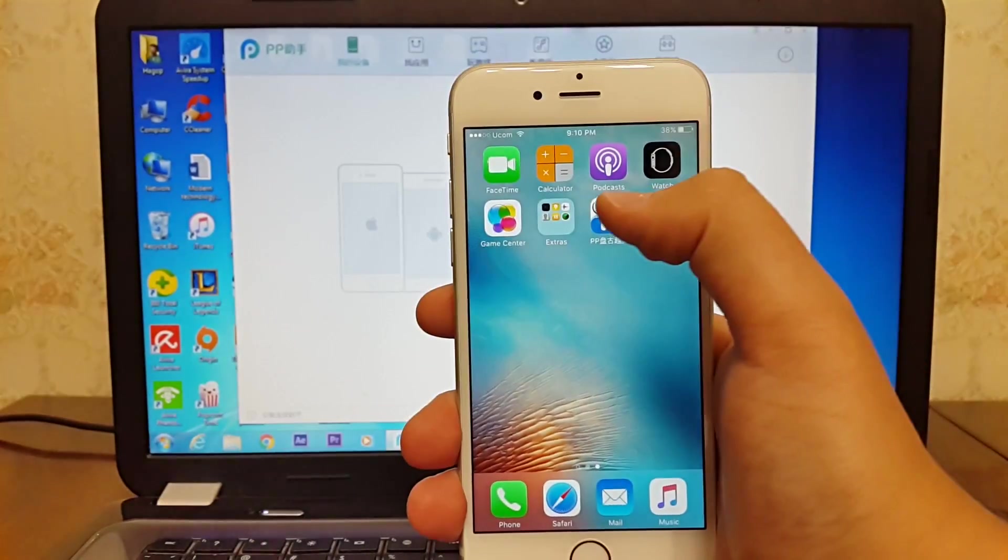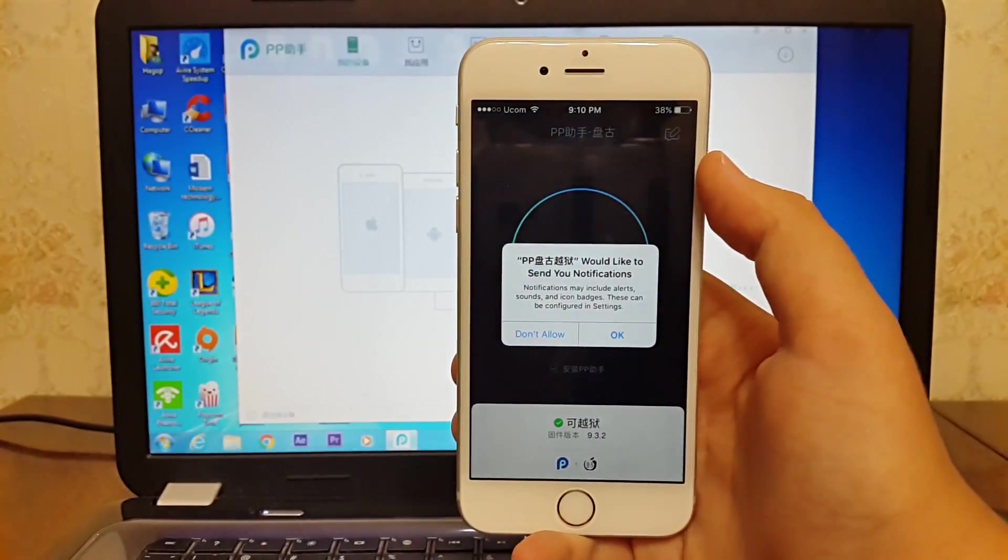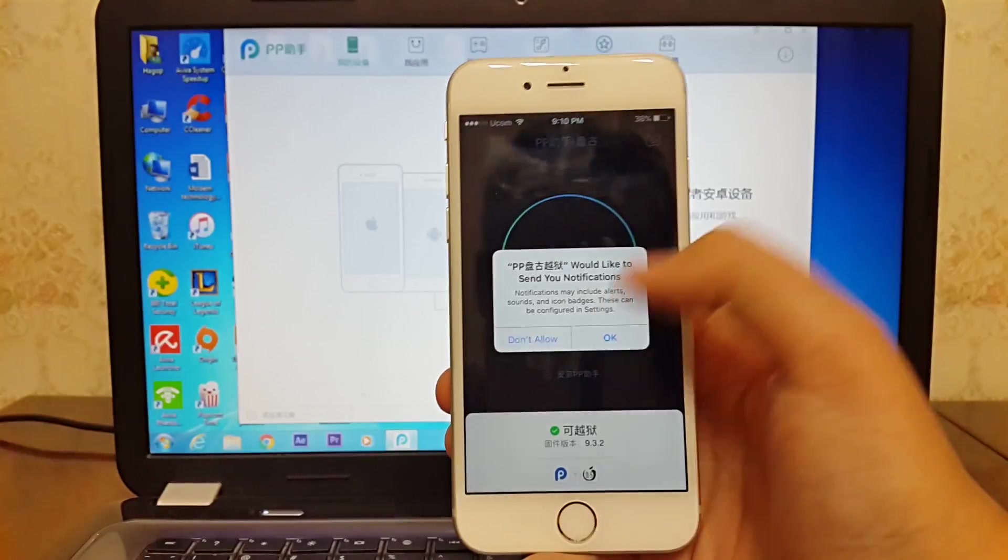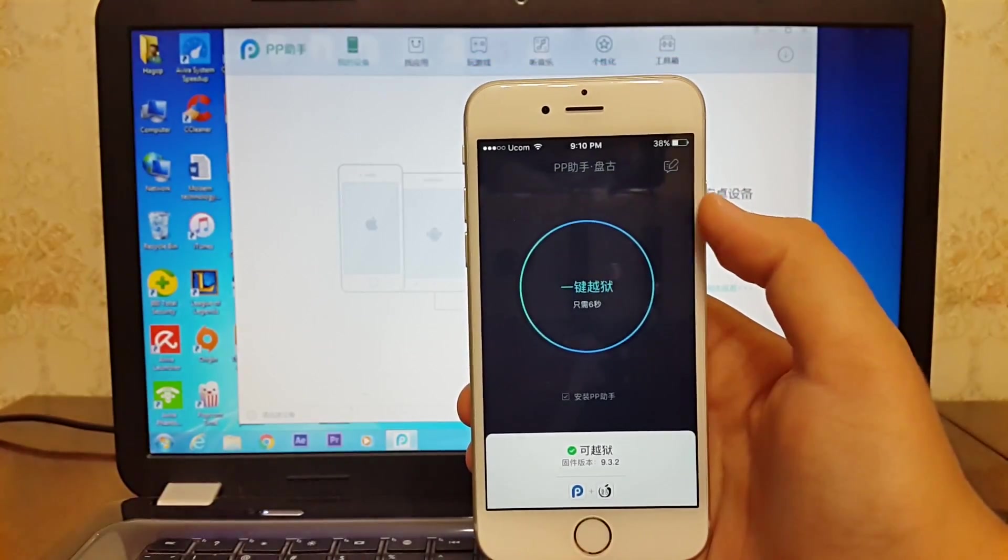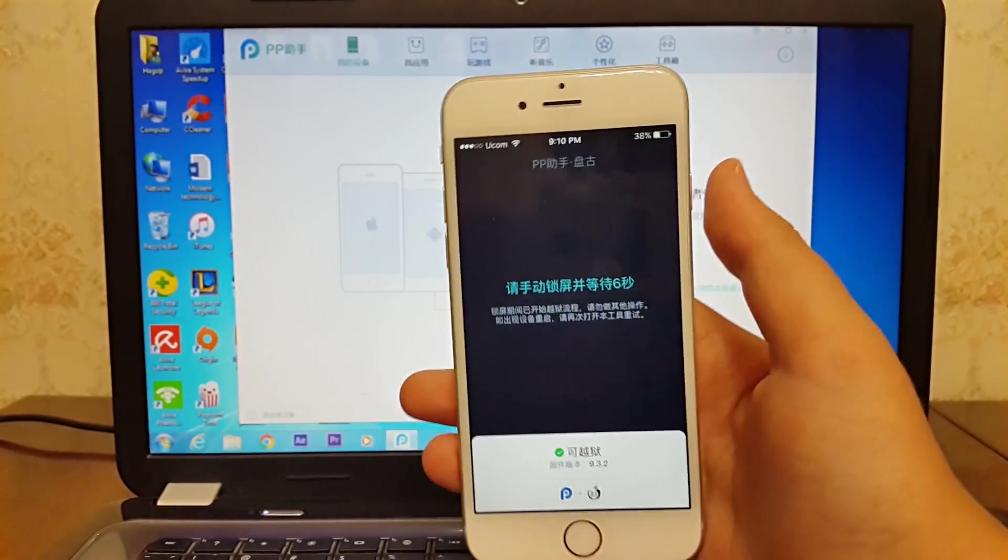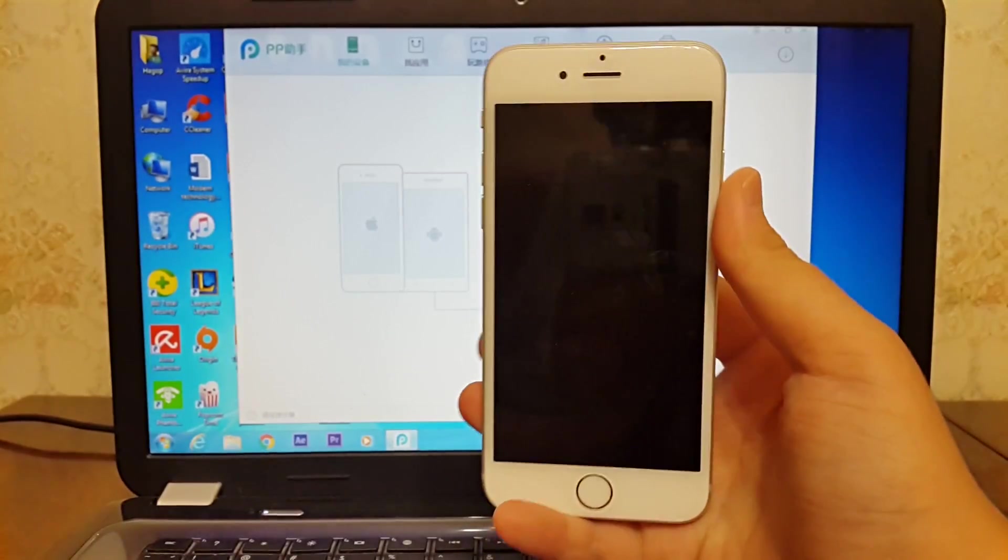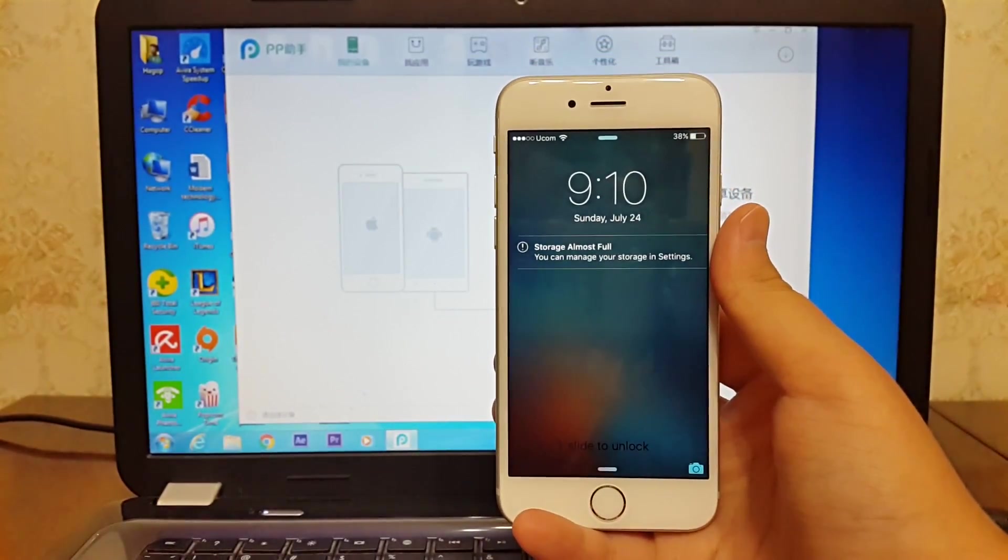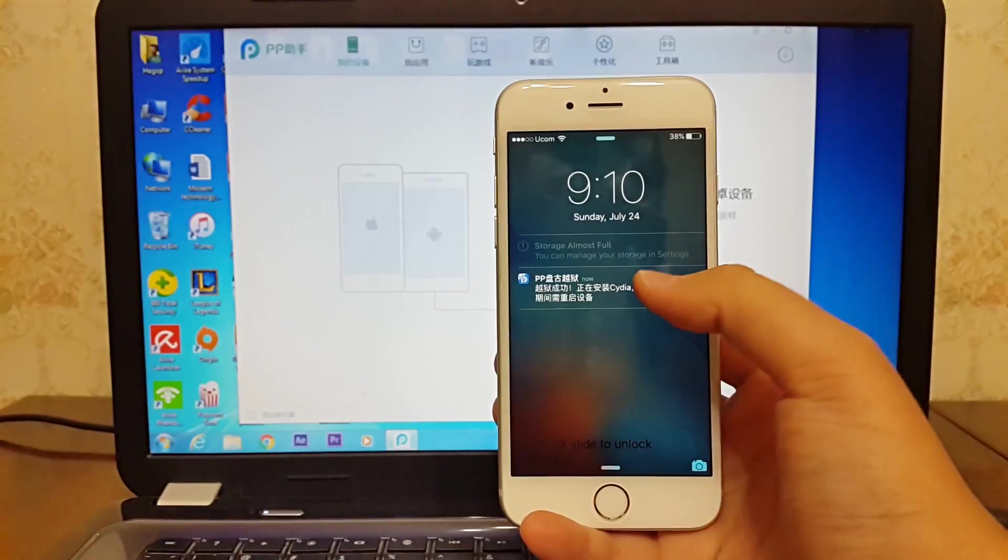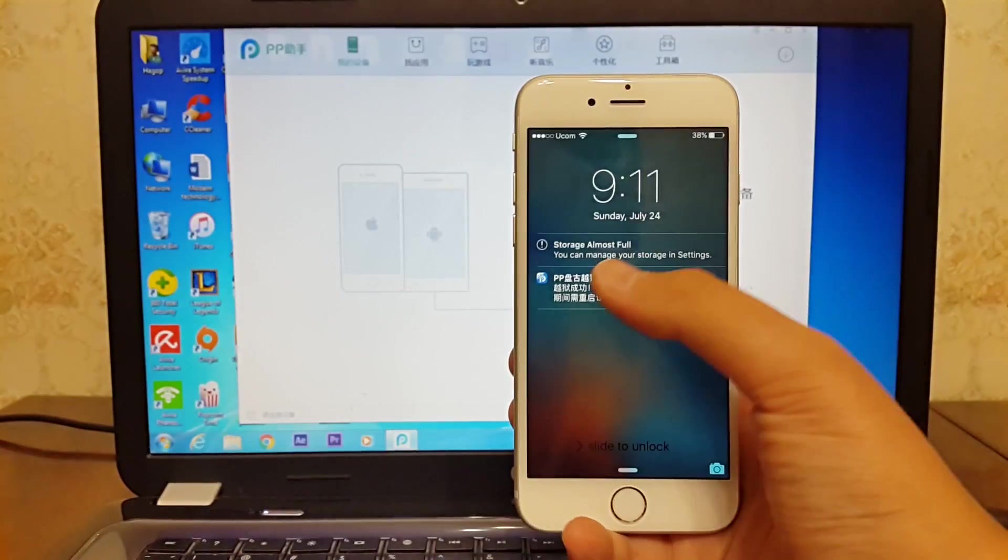Then open up Pangu jailbreak tool. If you see this message, make sure you click OK. After that, click on the circle, then lock your iPhone. Then you will get a notification from the Pangu jailbreak tool. Slide it right.